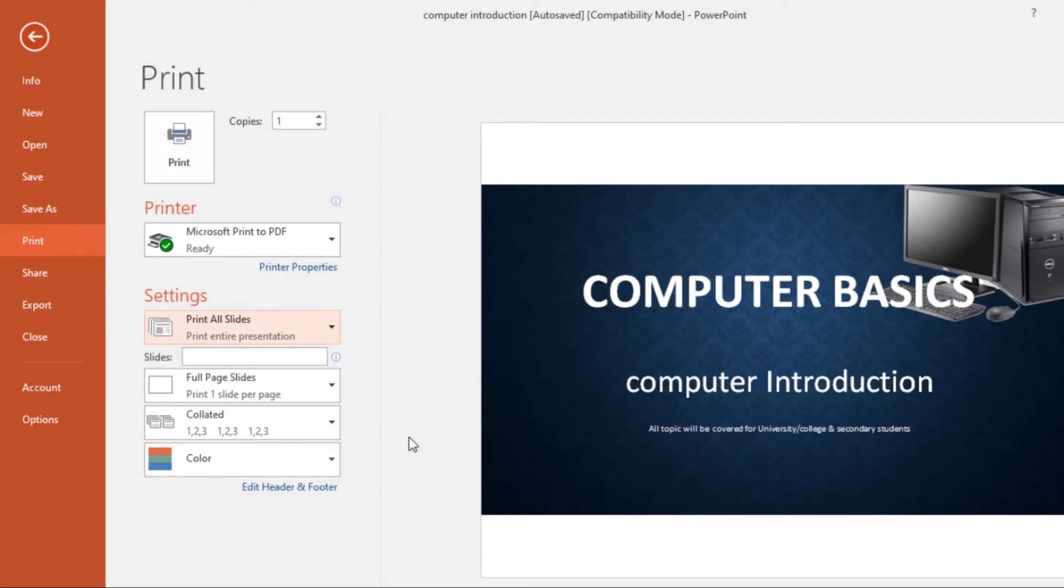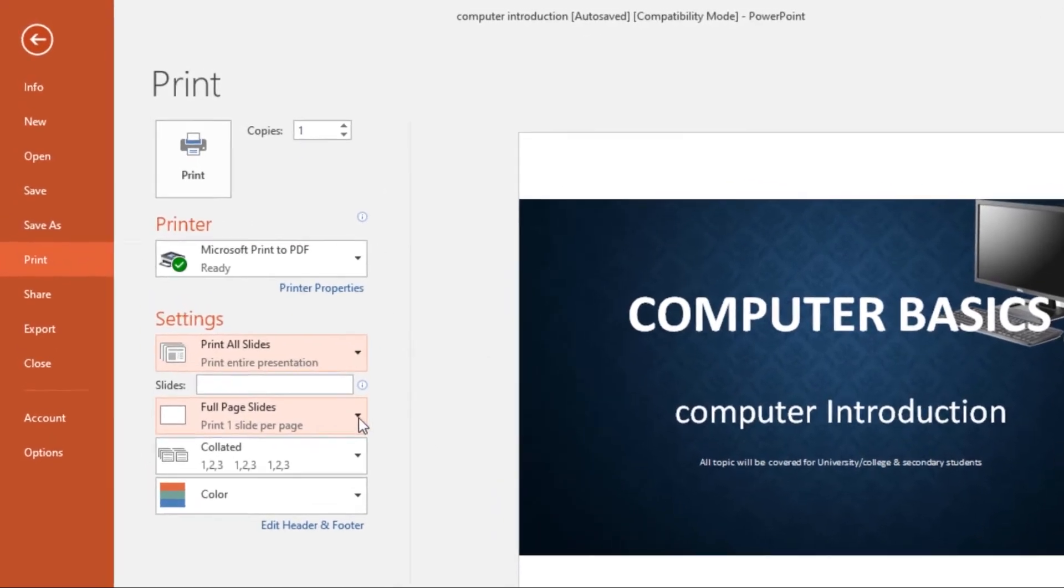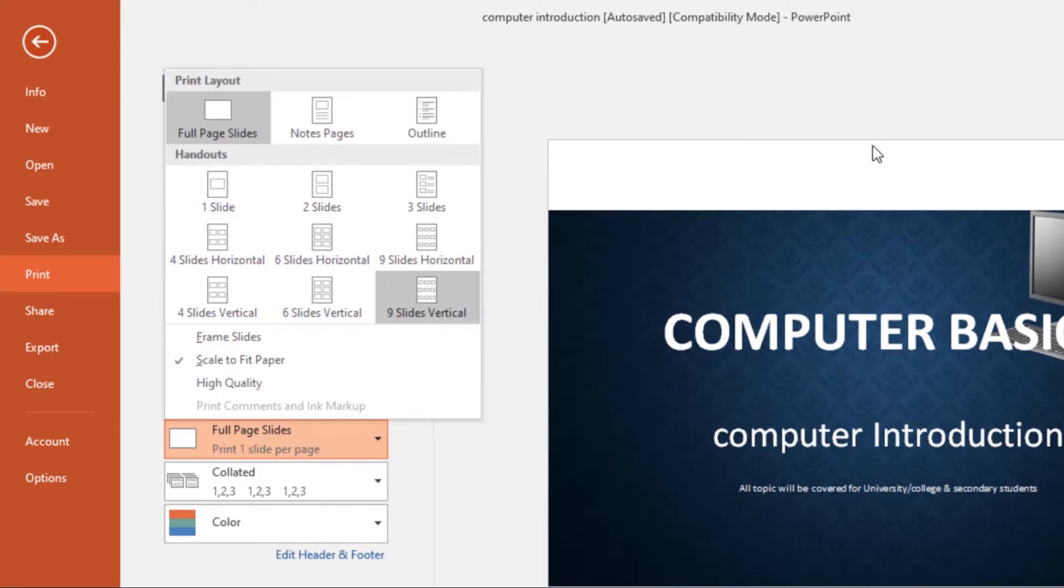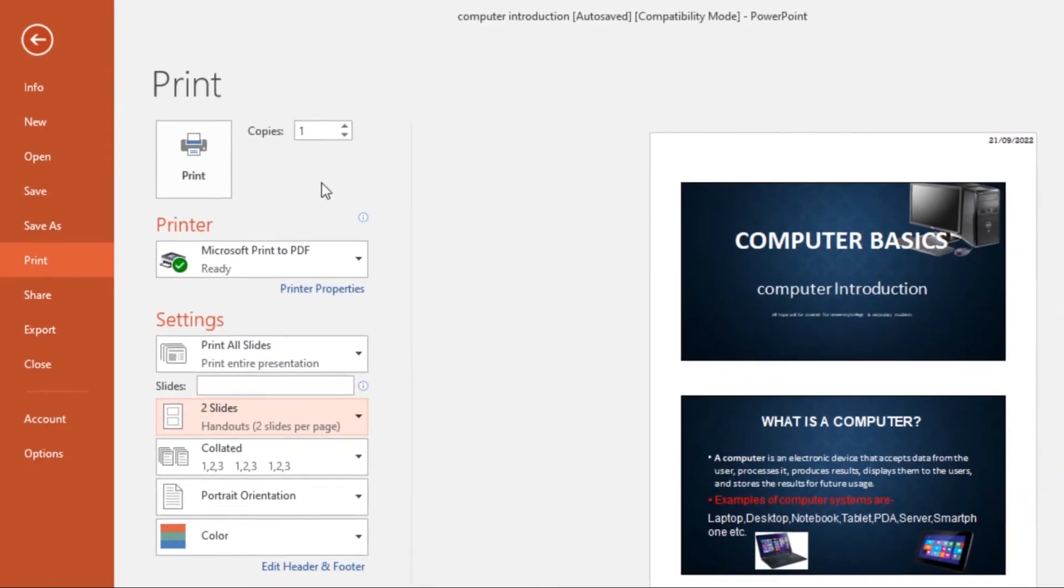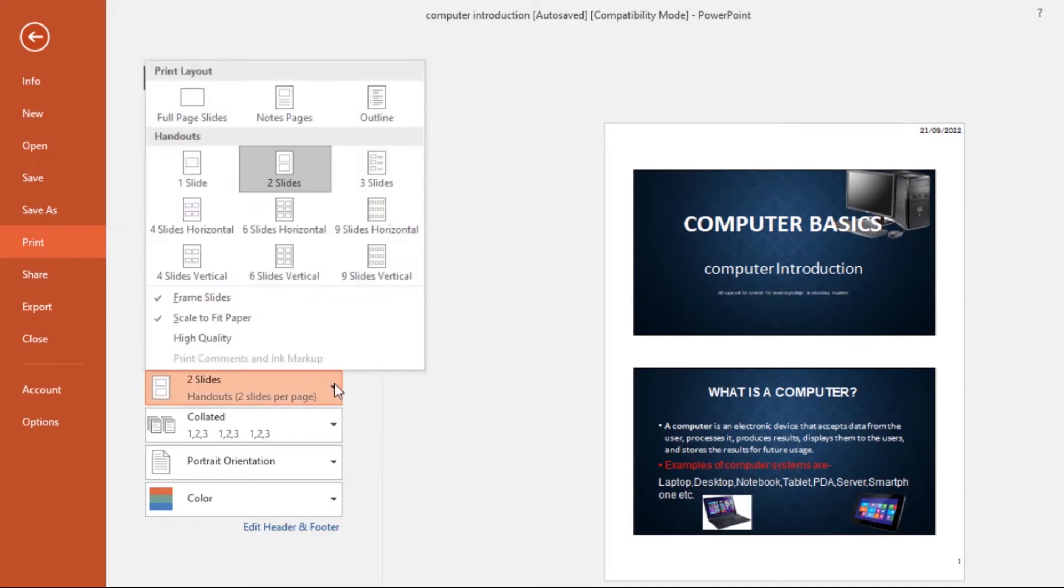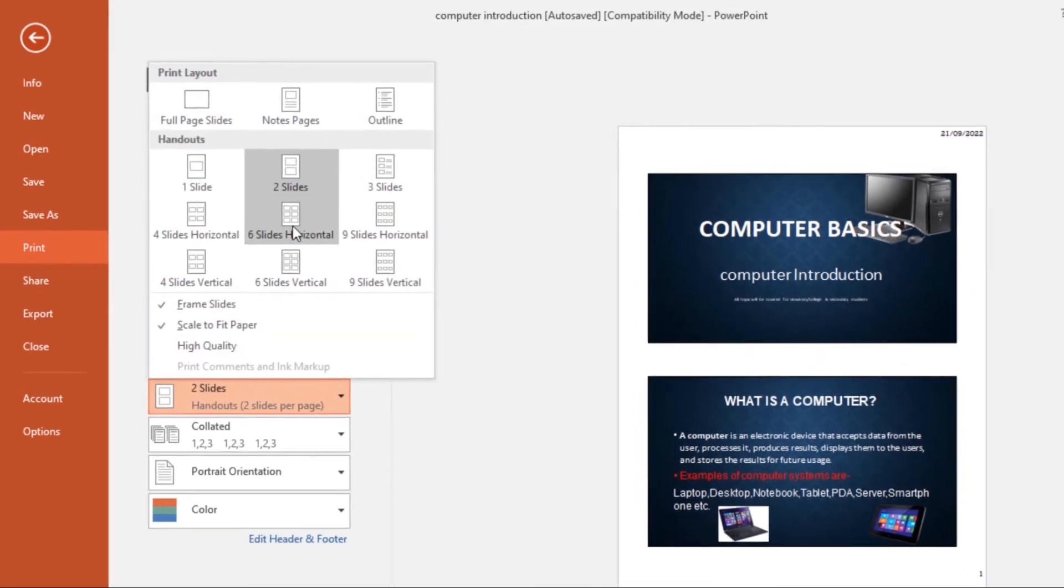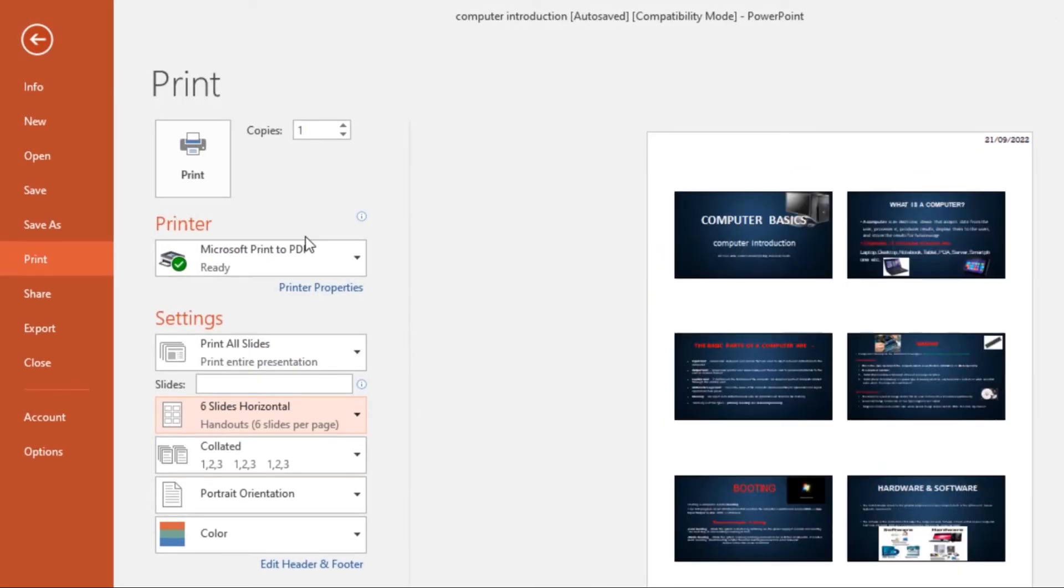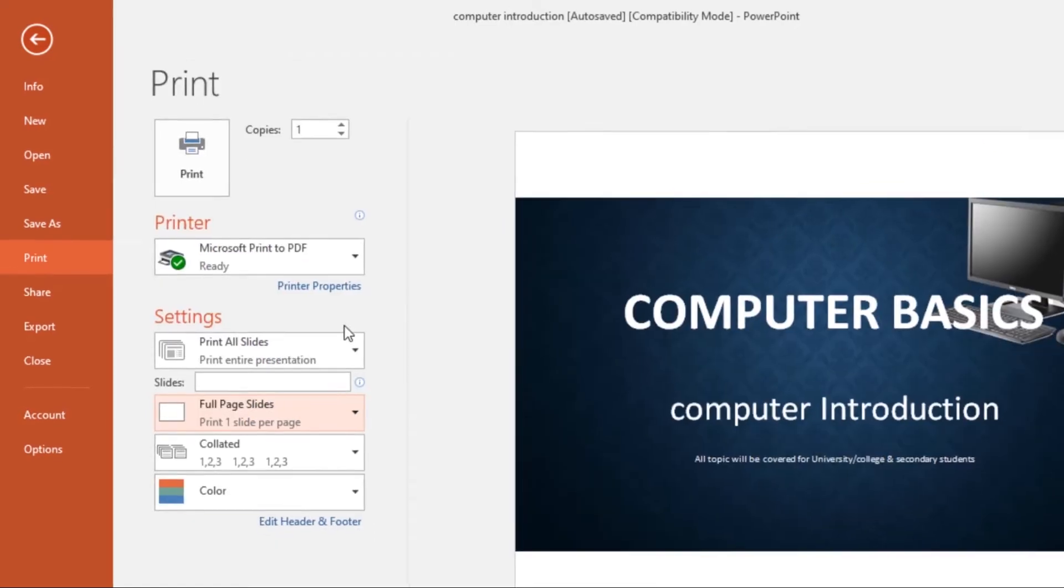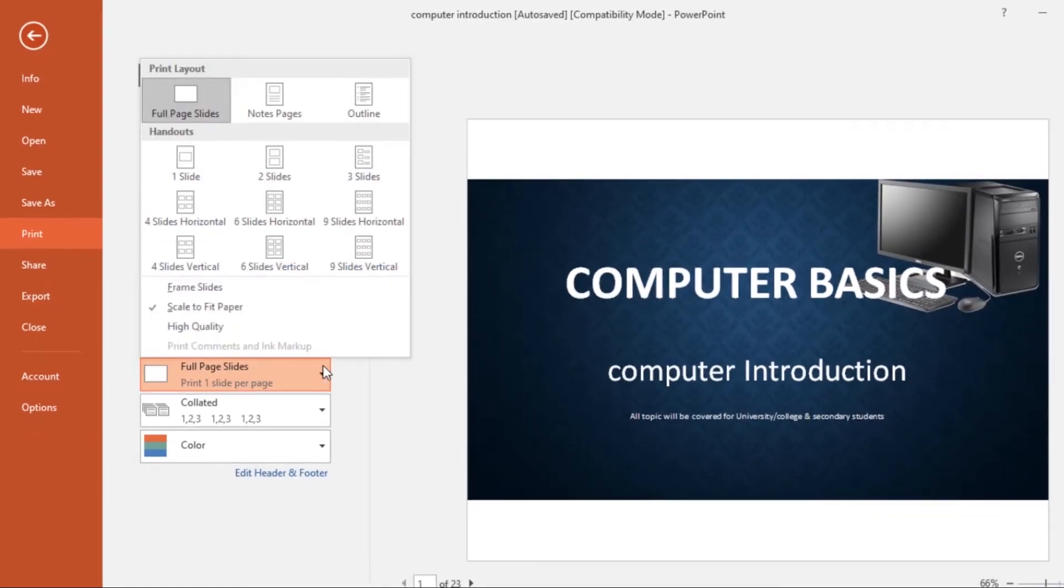Then over here we have Full Page Slides. Now this command allows you to print one slide on one page, but you can choose to add two slides to one page. You can even do six slides in one page. You can choose how many slides you want to print in one page, but I'll take mine back to full page slides.